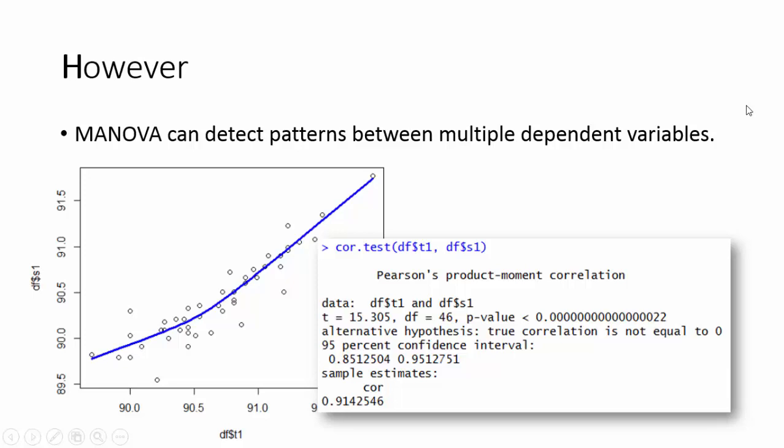Here we can see strong positive correlation between the two dependent variables. It is to be noted that it is okay when dependent variables are correlated. This is not the case when we talk about independent variables.